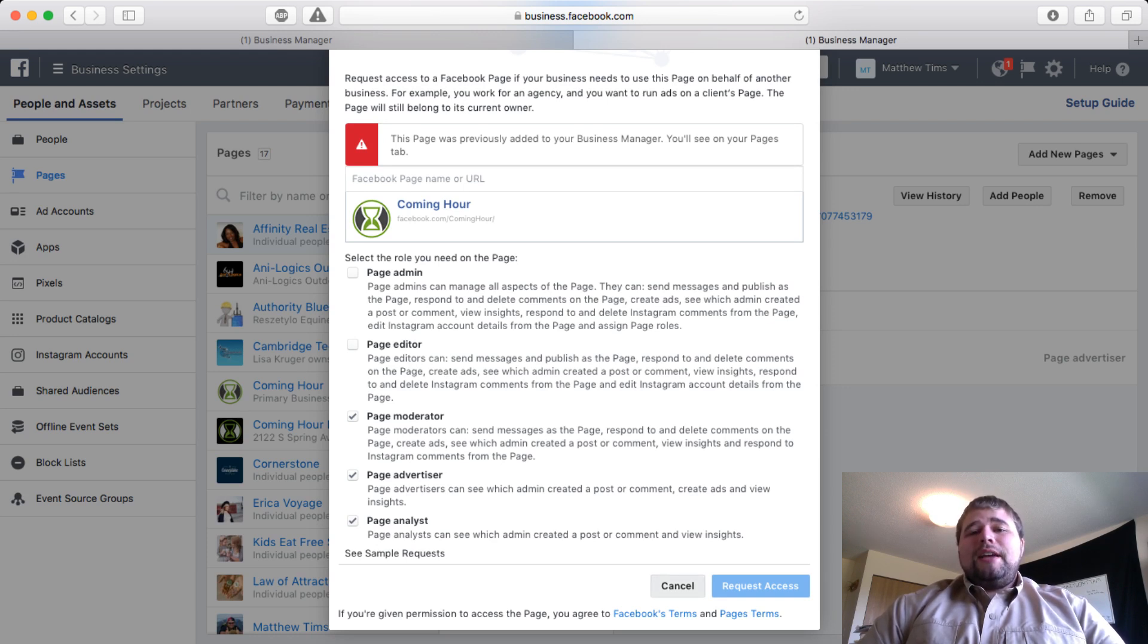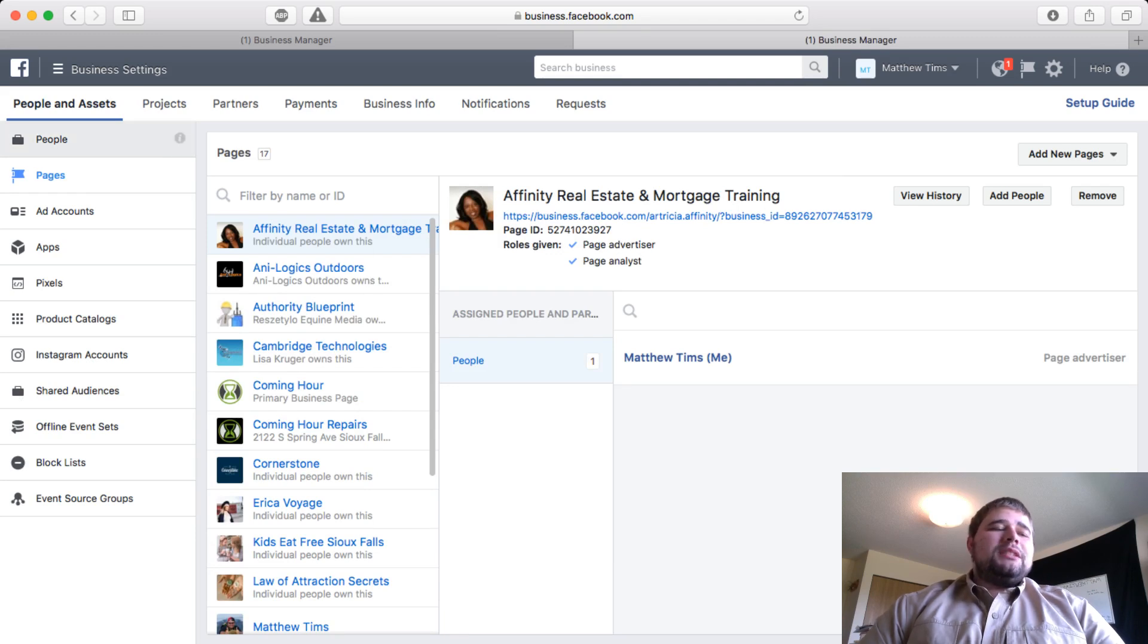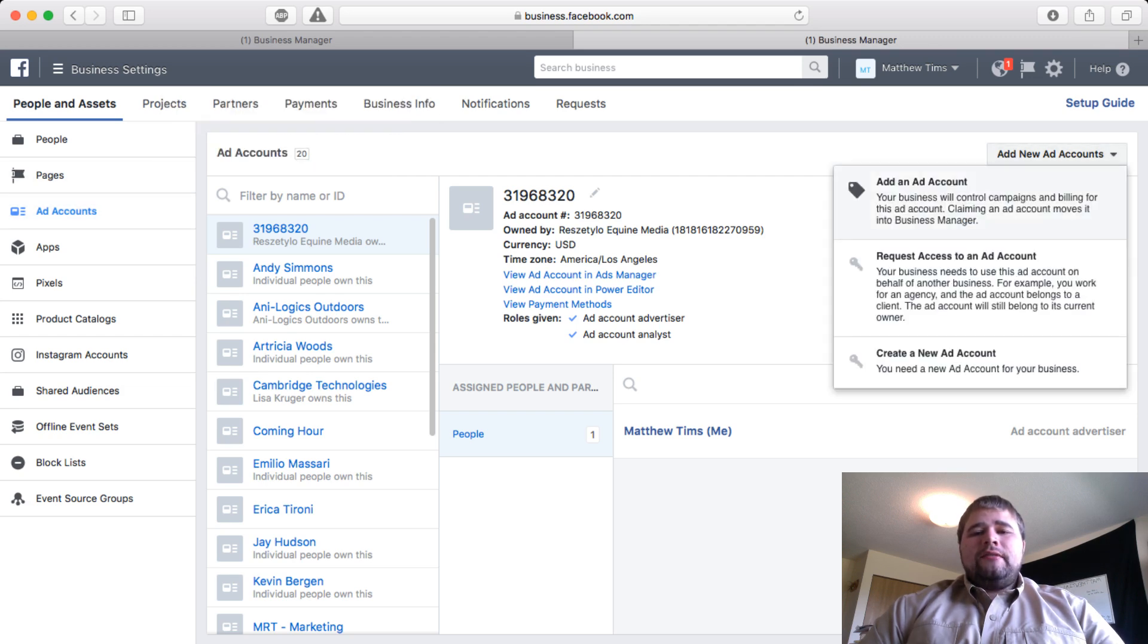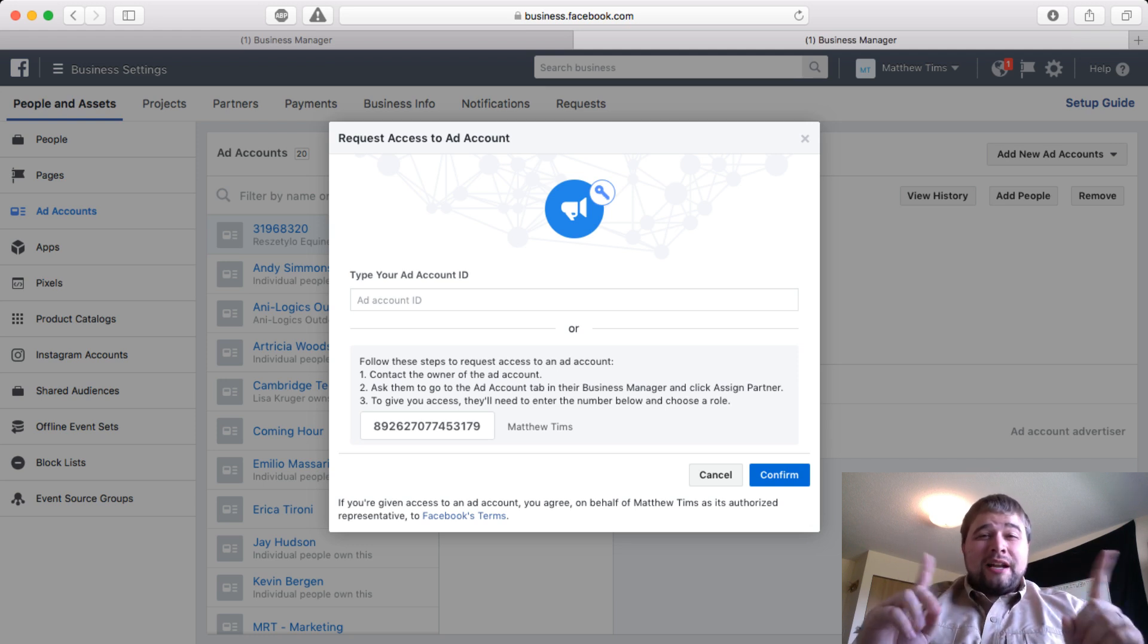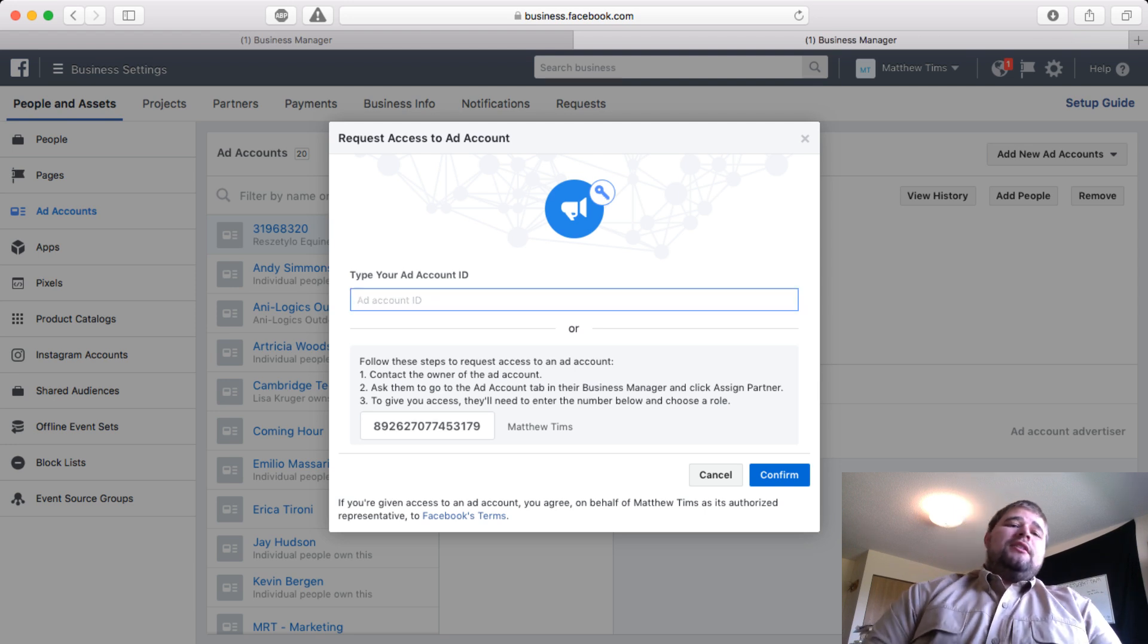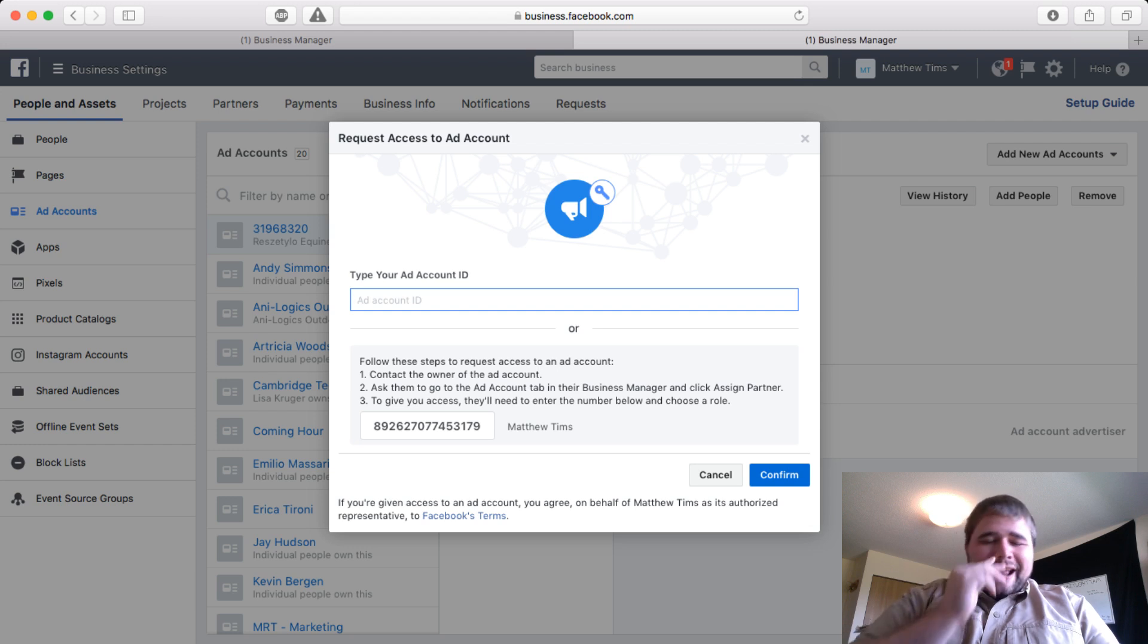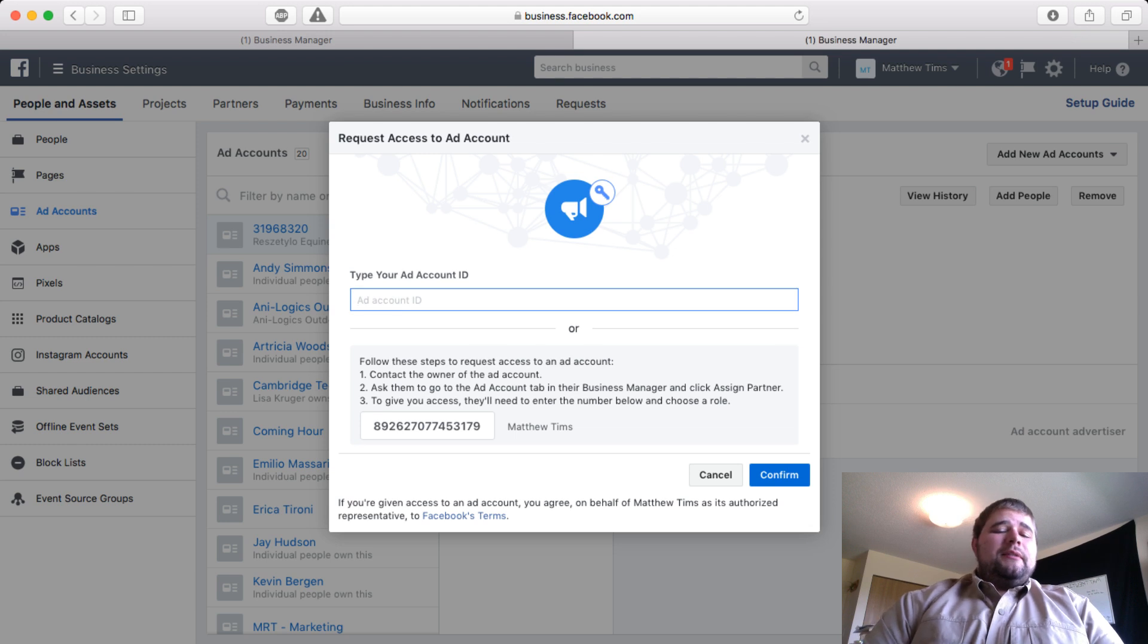Go ahead and click Request Access. They should get a notification—they might need to go into their page settings where they normally assign users, and there will be a notification waiting there for them. Next step: you need to go into Ad Account and do the exact same thing. Add New Ad Account, Request Access to the Ad Account. The Facebook ad account and the Facebook page are two different accounts, and you need both to run ads.